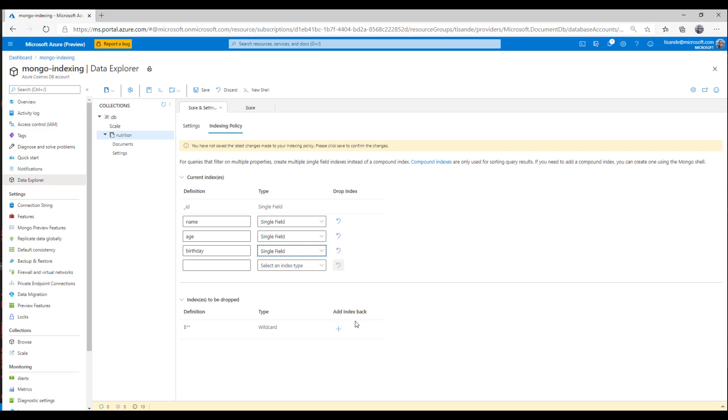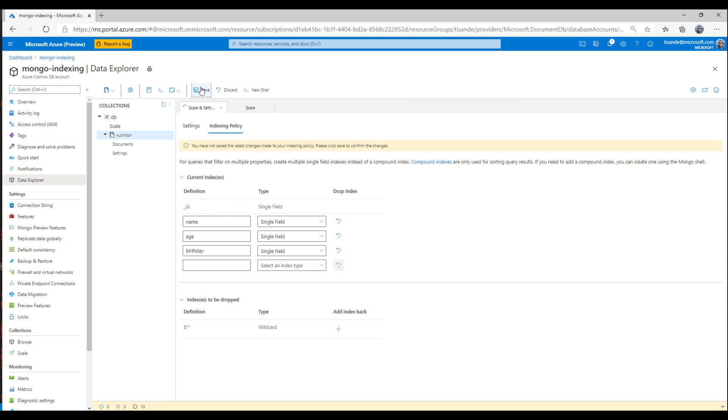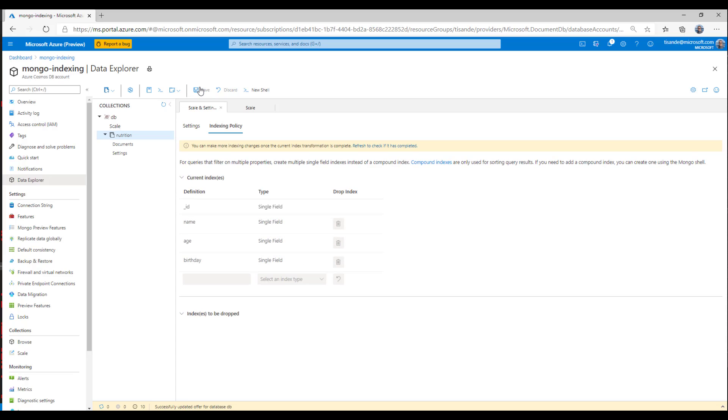So I'll drop my wildcard index, which just applies a single field index effectively on every property. And now I'll go ahead and create single field indexes specifically for these properties. This will optimize my write performance, while at the same time ensuring I have good query performance when I need to filter based on the values of these properties. I'll go ahead and apply this change. And now, once this index transformation is complete, I'll have only indexed the necessary properties for my collection.